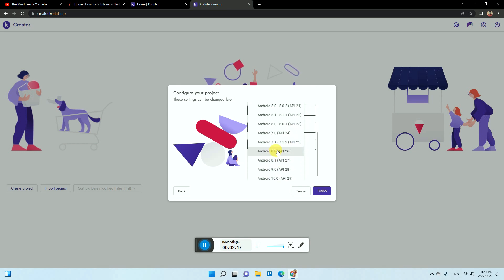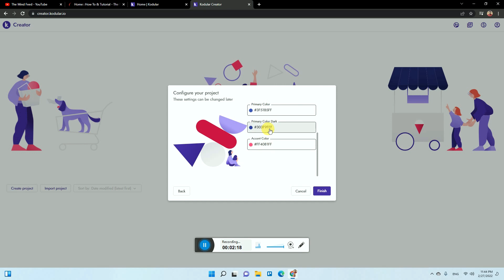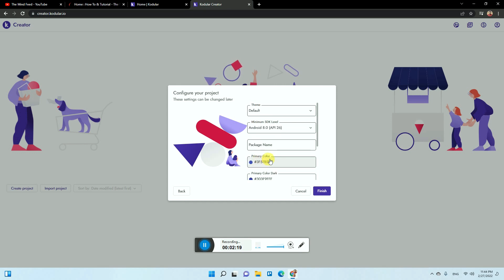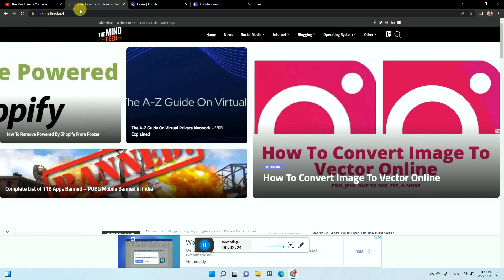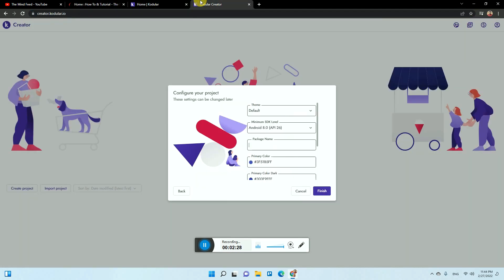The package name you need to enter, for example the website domain or the name we have is themaindfeed.net, so you need to reverse it or something.